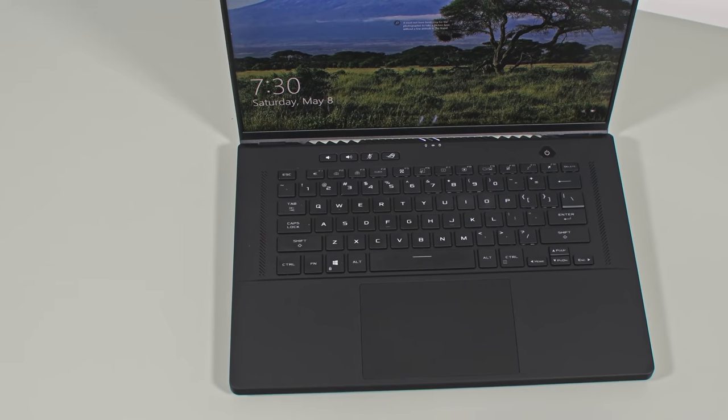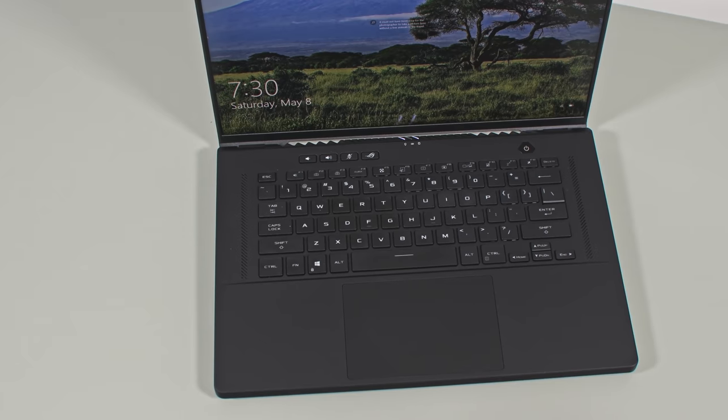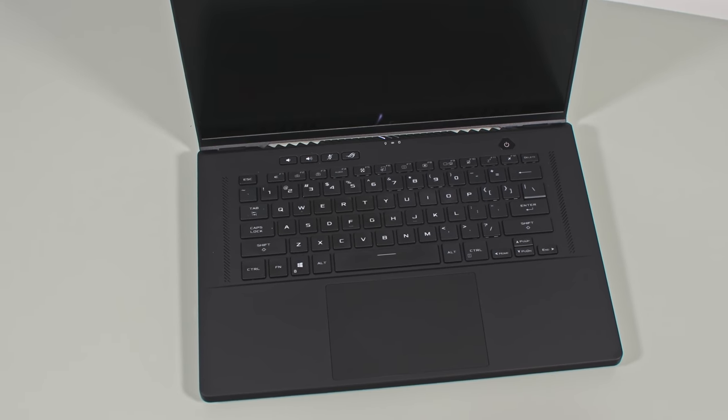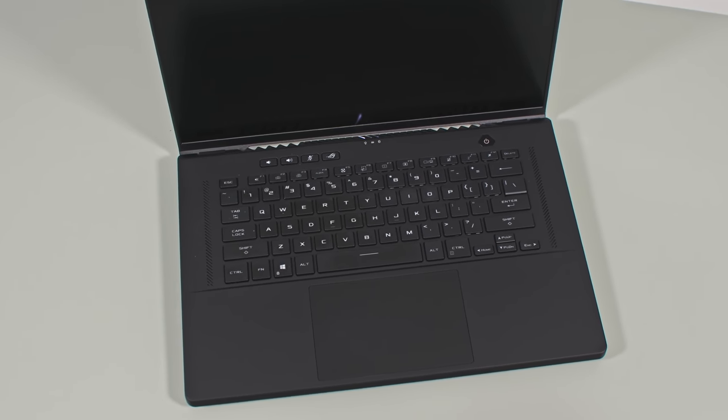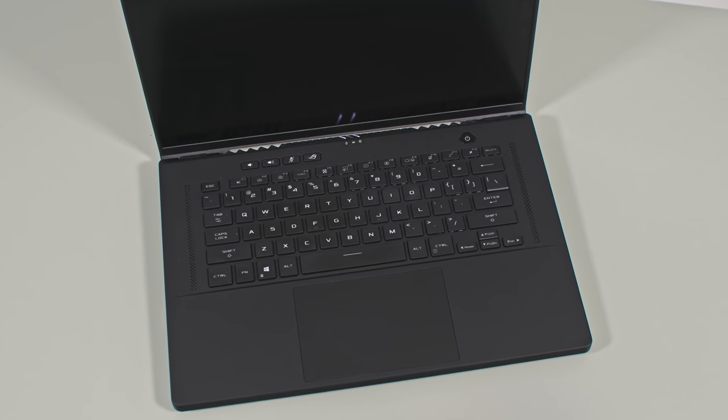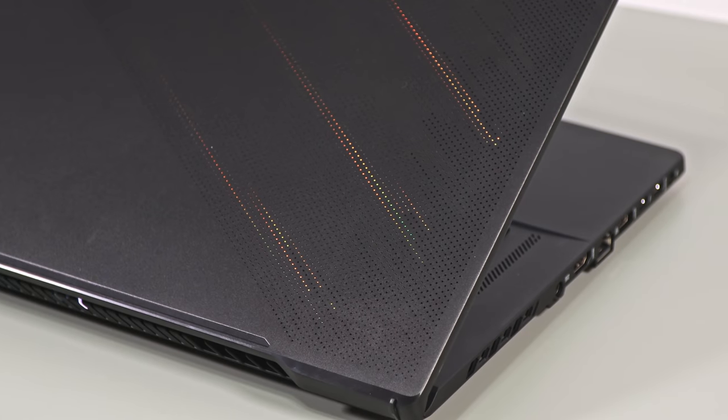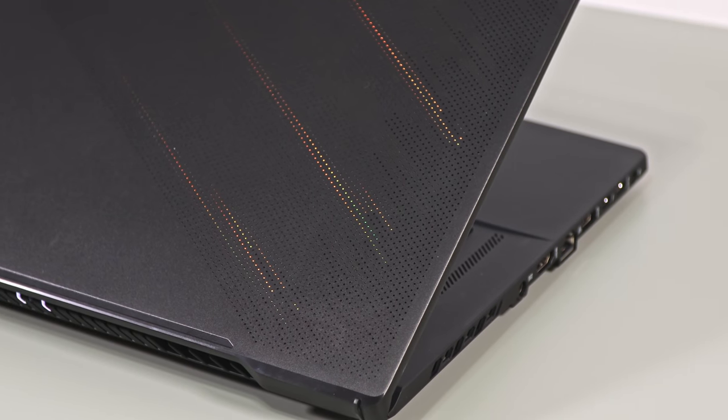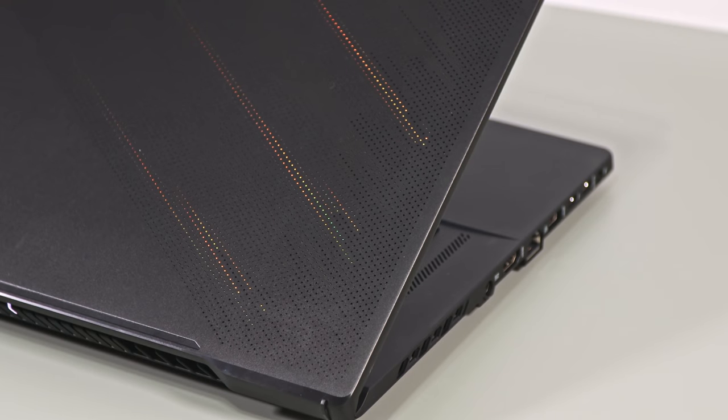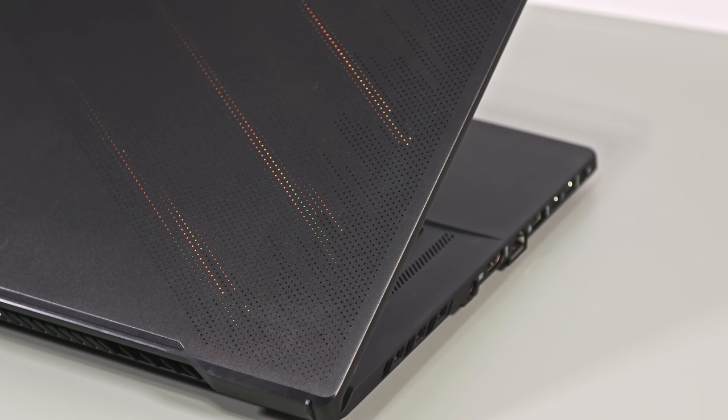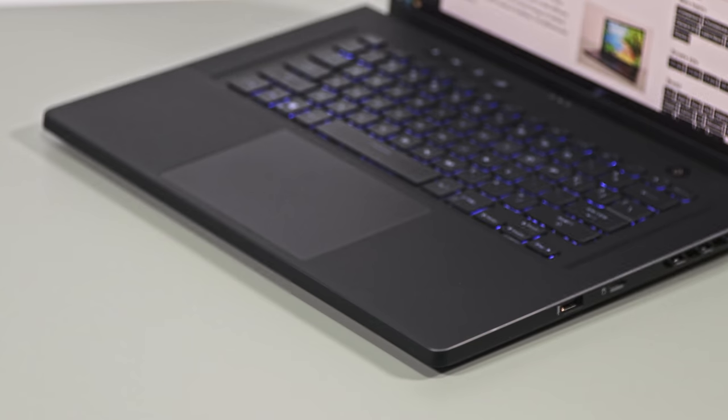Now this video is a preview of the Zephyrus M16 series based on my time with this pre-release sample. We're not going to cover performance in depth at this point since this is not a final unit, but I'll follow up with an updated article on the site and maybe an updated video as well in a future review.